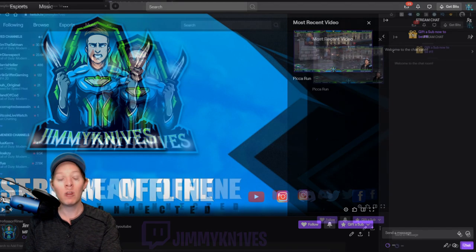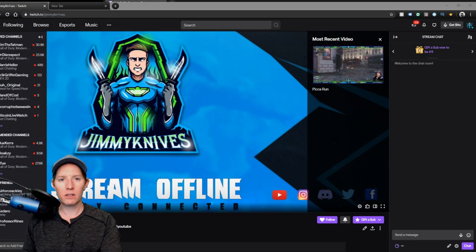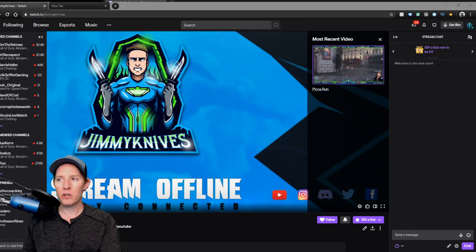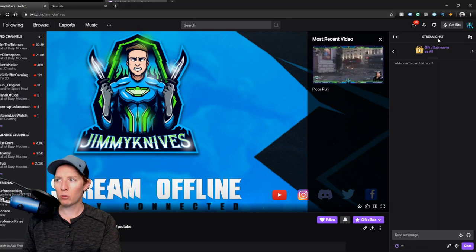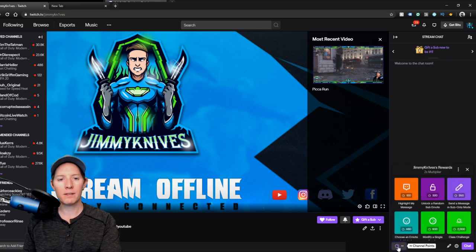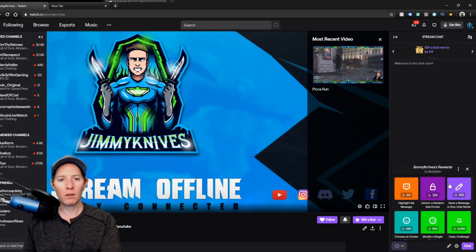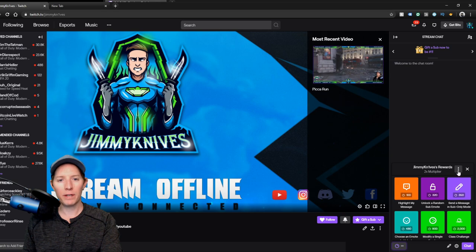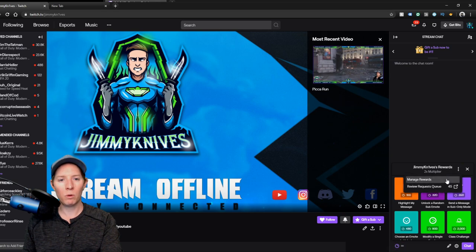Alright, so let's get started. If you find your stream chat in your actual Twitch channel, stream chat at the top there, go all the way to the bottom, click on channel points, click on the three dots, and click manage rewards.